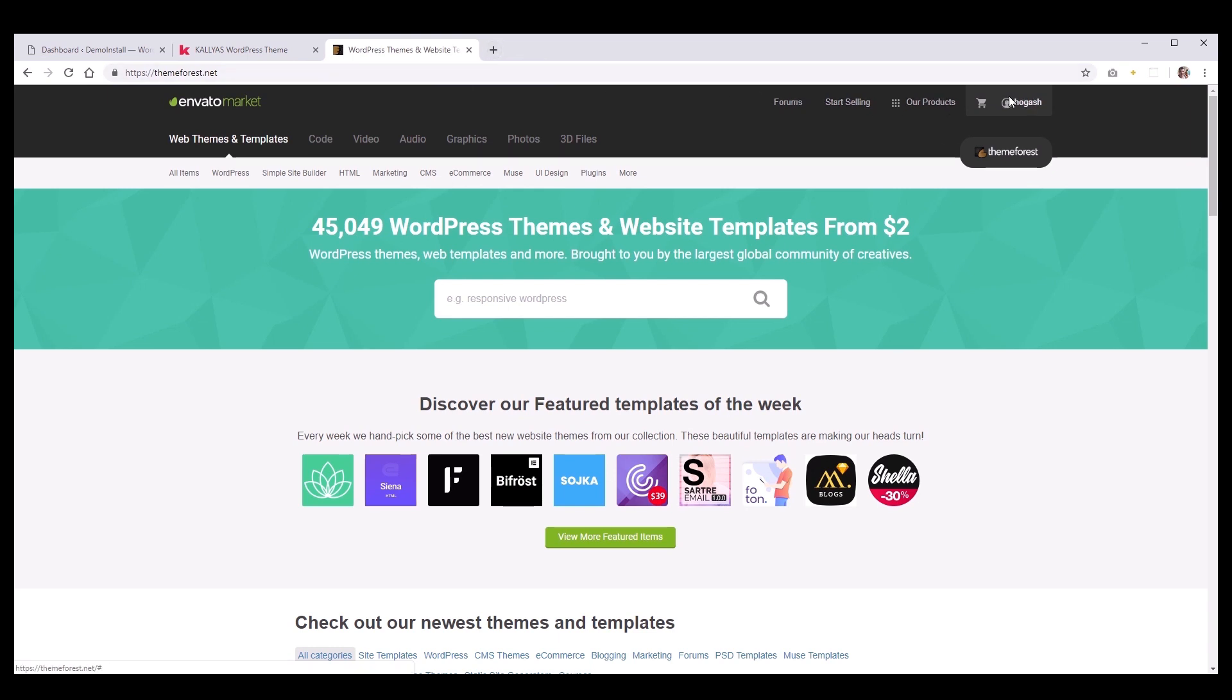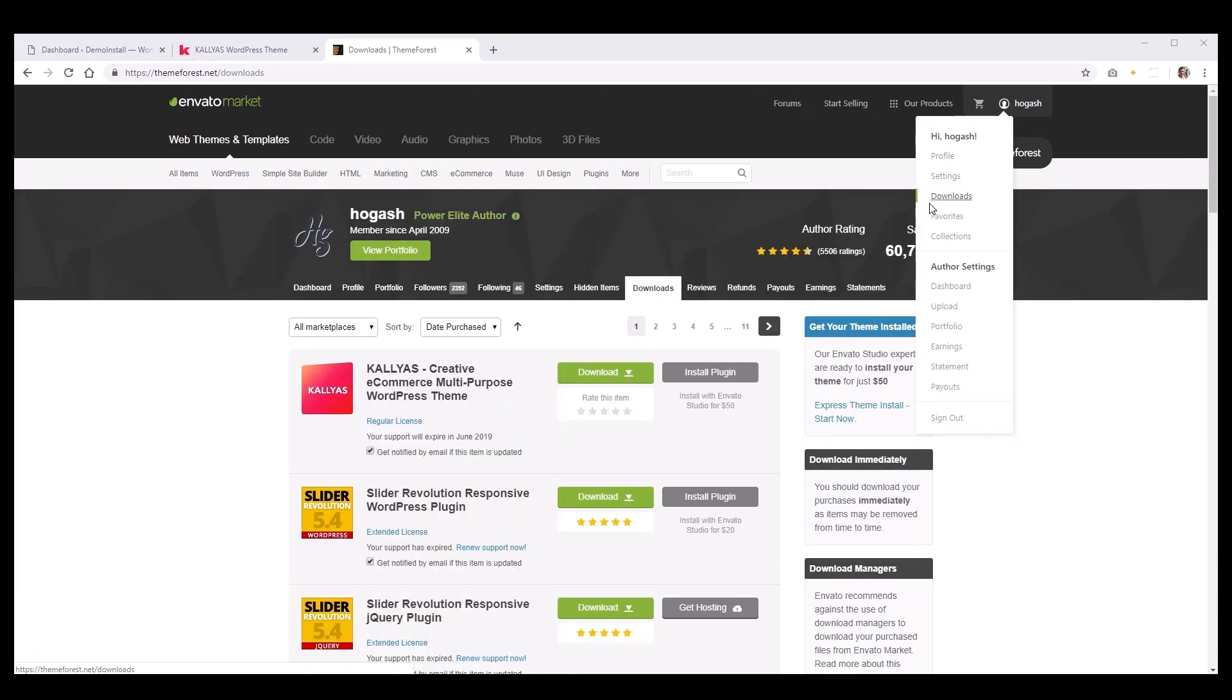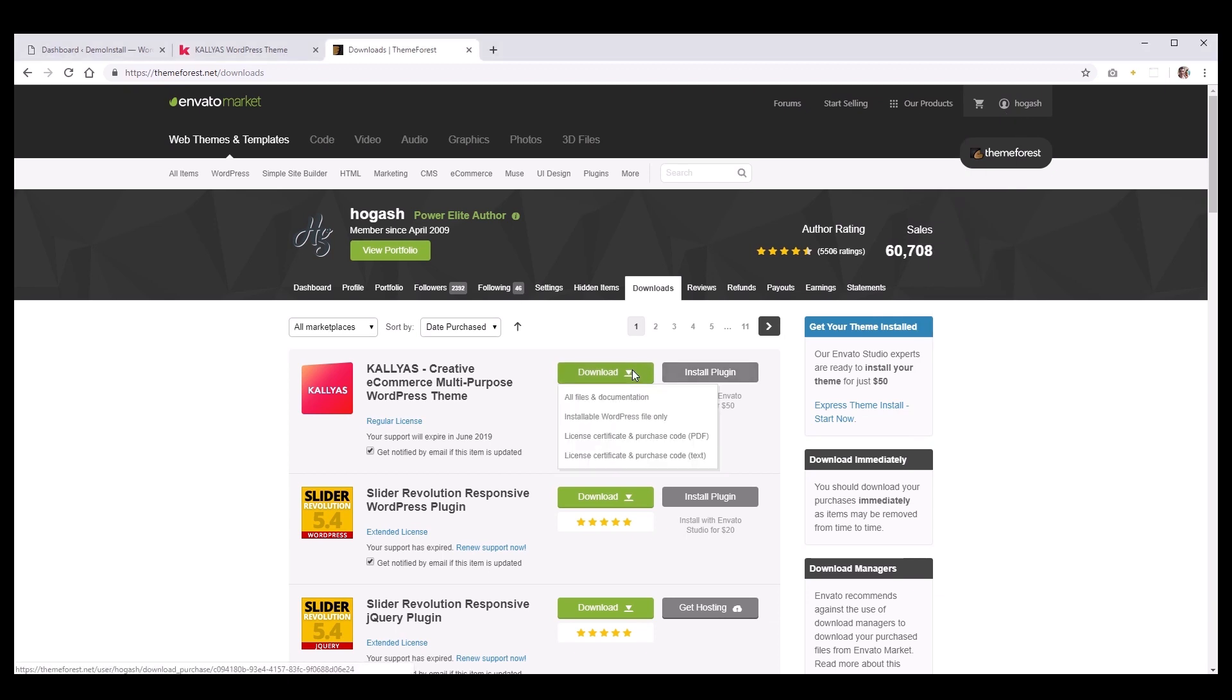First, you must go to your ThemeForest account, under your Download section, and download Kalyas WordPress theme by choosing this option, Download Installable WordPress File.